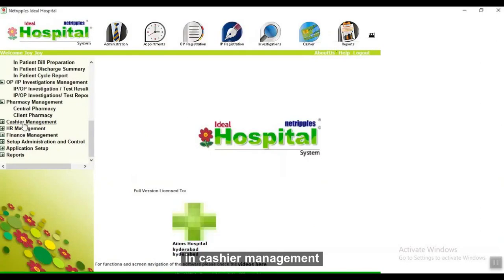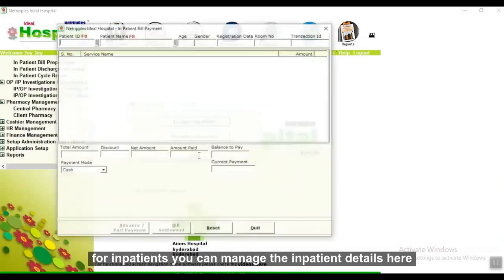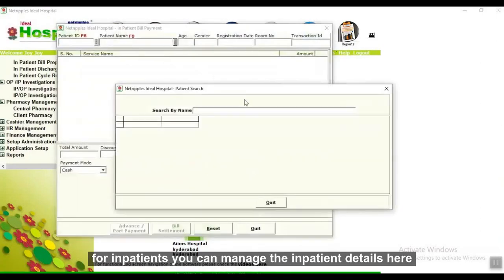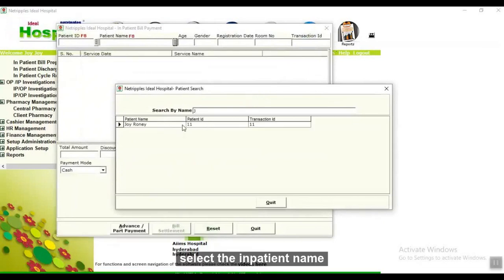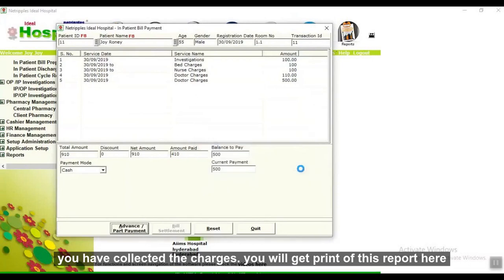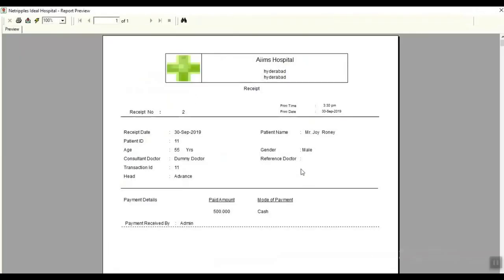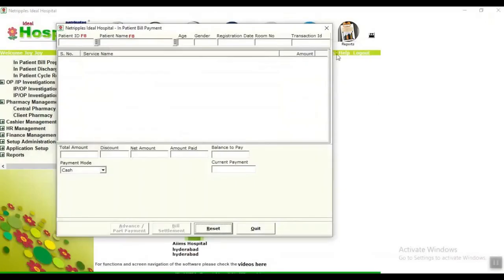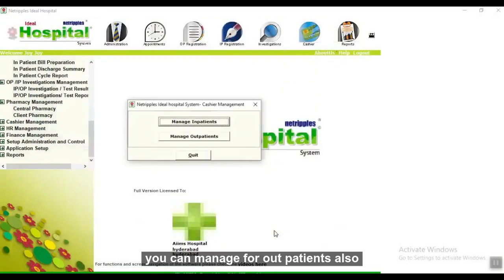In cashier management, for inpatients you can manage inpatient bill payment — select the inpatient name, give the payment, and click on Advance or Part Payment. You can collect charges and get a printout. You can also manage outpatient billing in the same way.